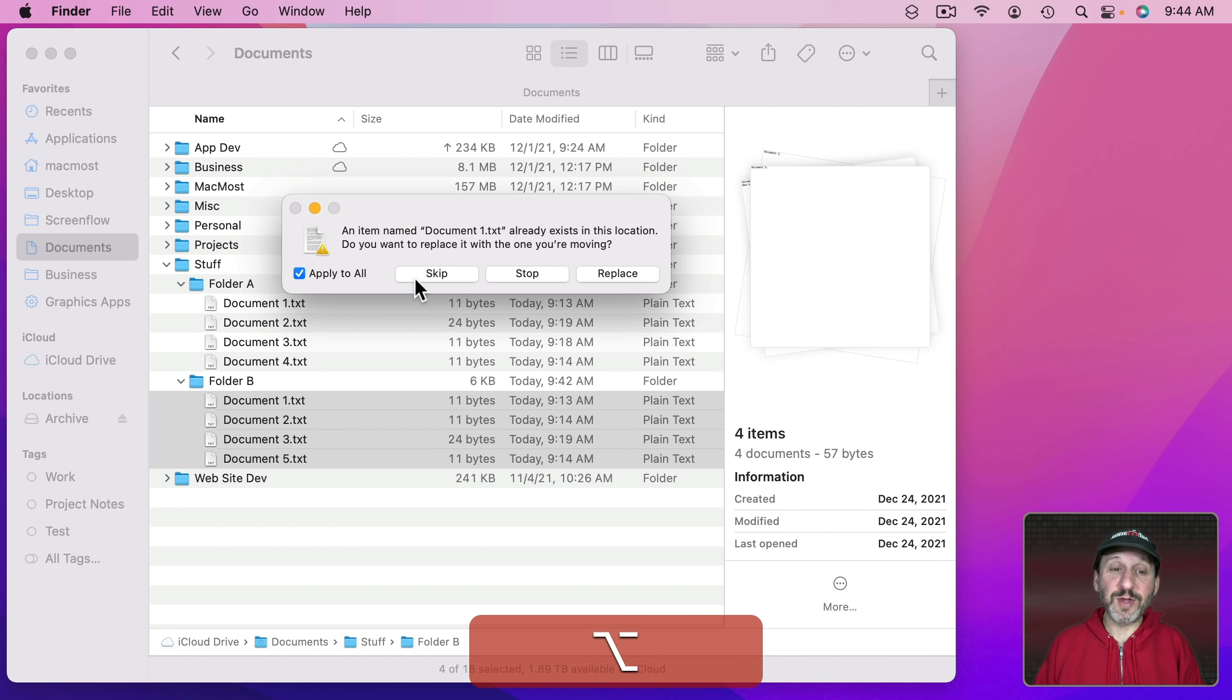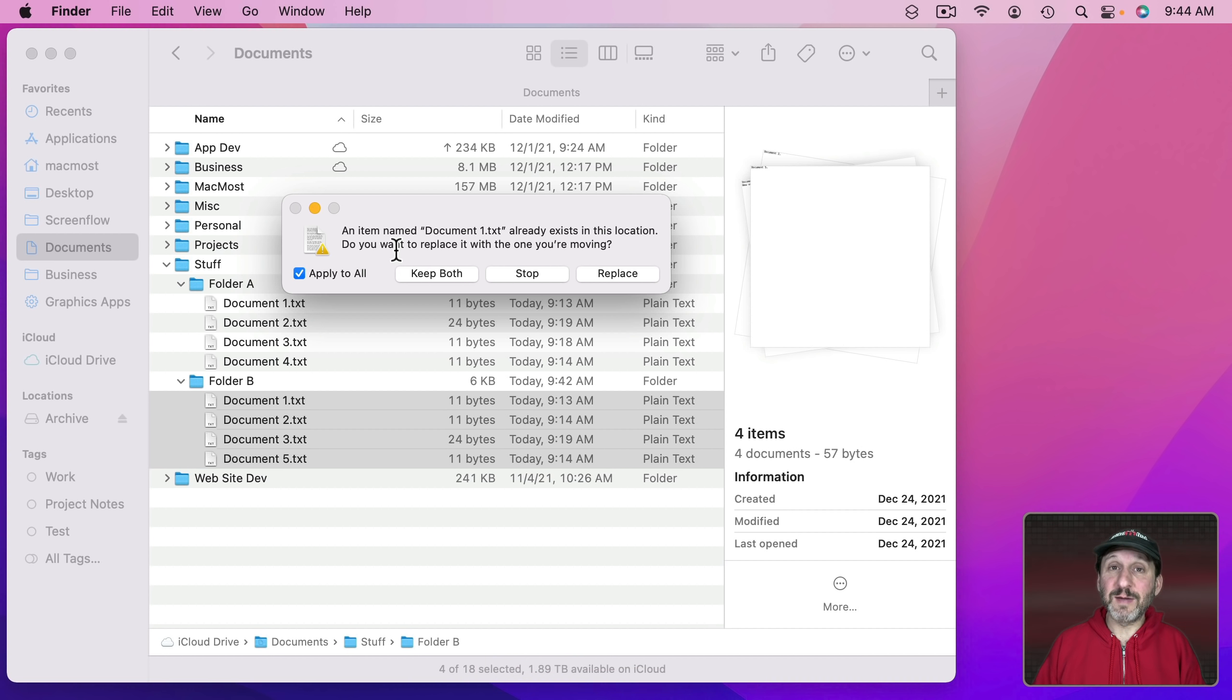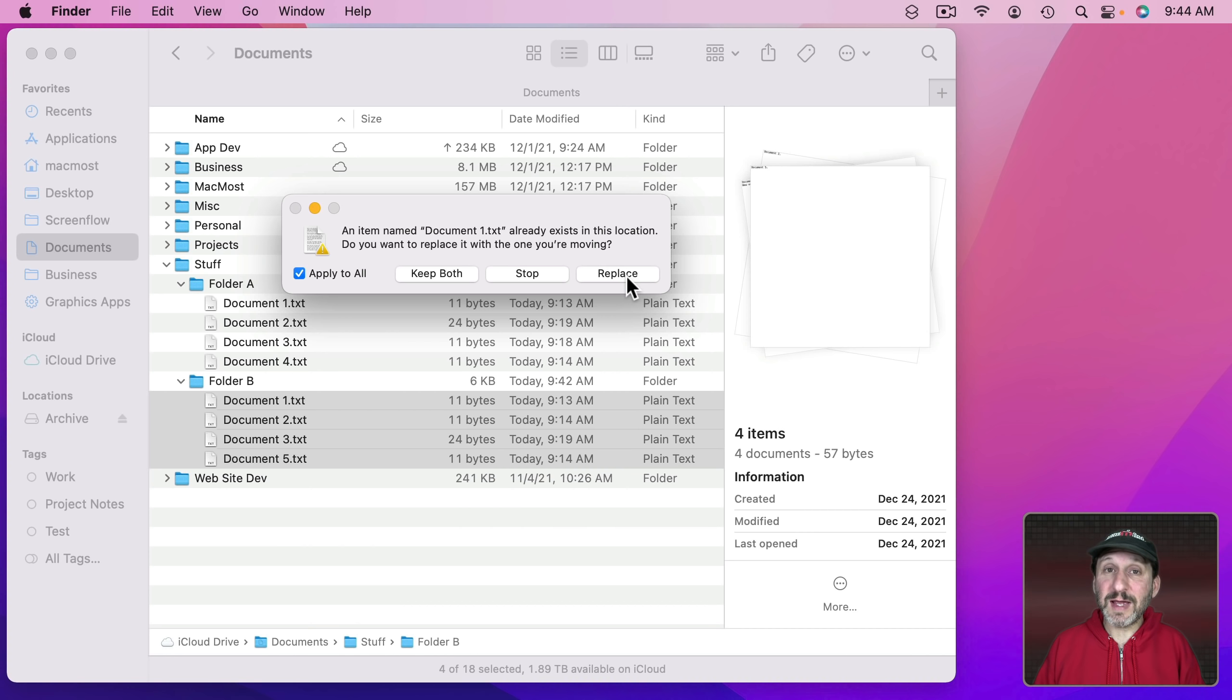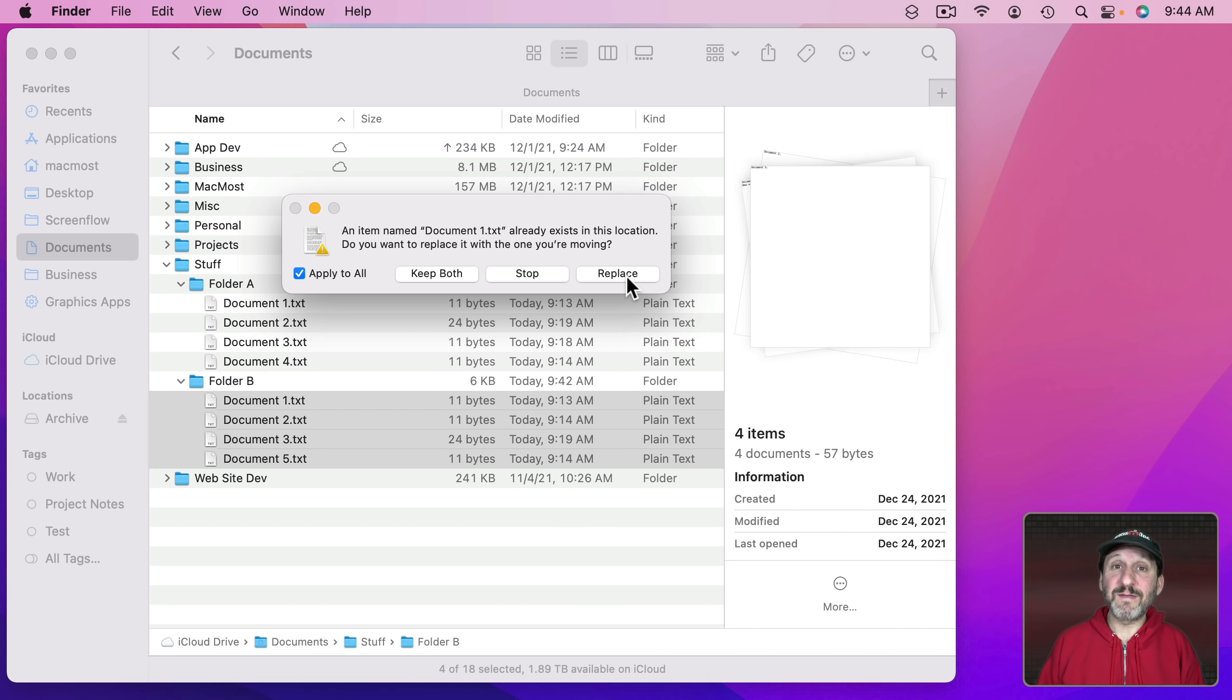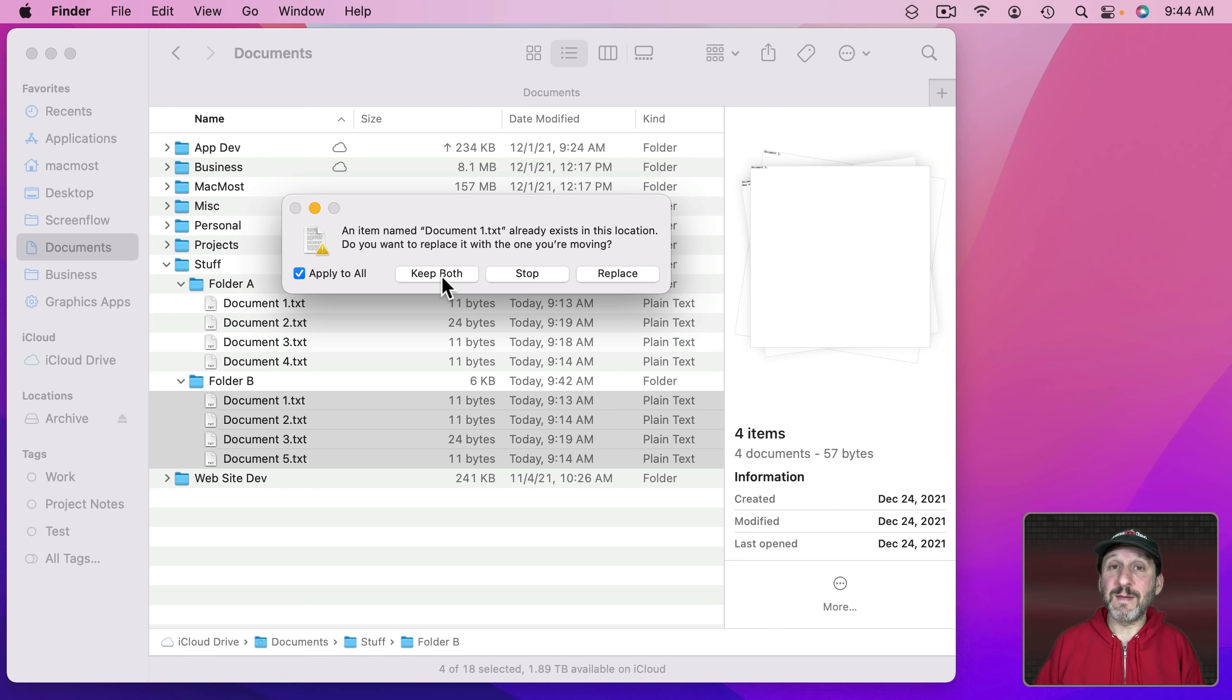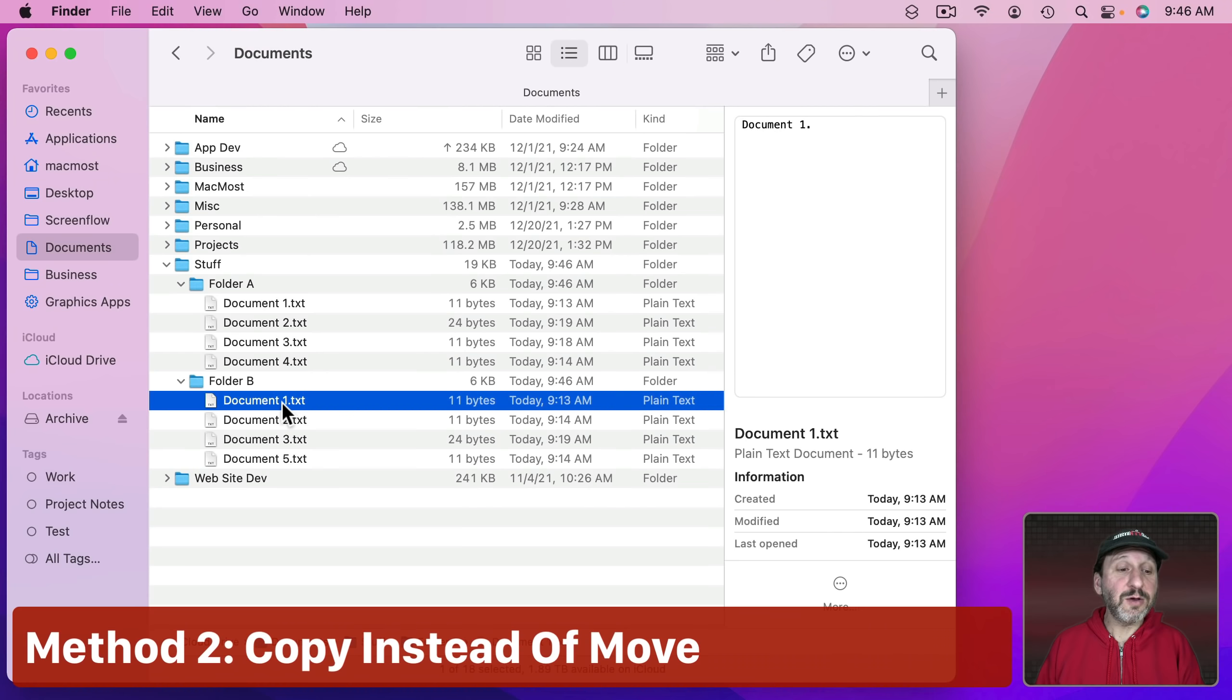So for instance, if I hold the Option key down and go Skip then it would keep all of the existing documents of the same name in that folder. Only new documents would be copied in there. If I selected Replace then it would replace all documents that have the same name with the ones I'm moving. If I use Keep Both it means for every document that has the same name the one that's being moved would move there but with a new name, the word Copy being after the original name.